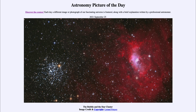Greetings and welcome to the introduction to astronomy. One of the things that I like to do in each of my introductory astronomy classes is to begin the class with the astronomy picture of the day from the NASA website, that is apod.nasa.gov/apod.